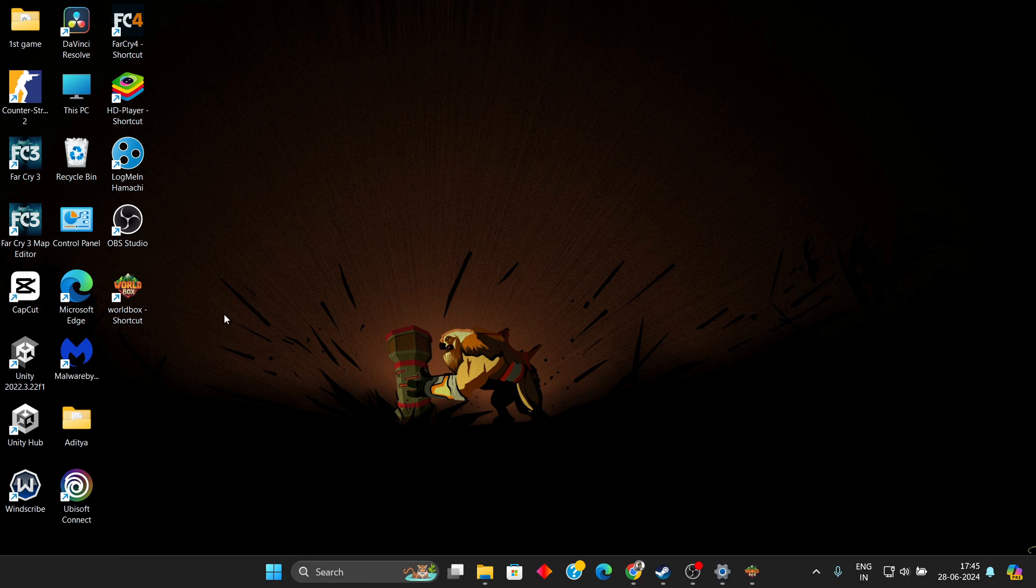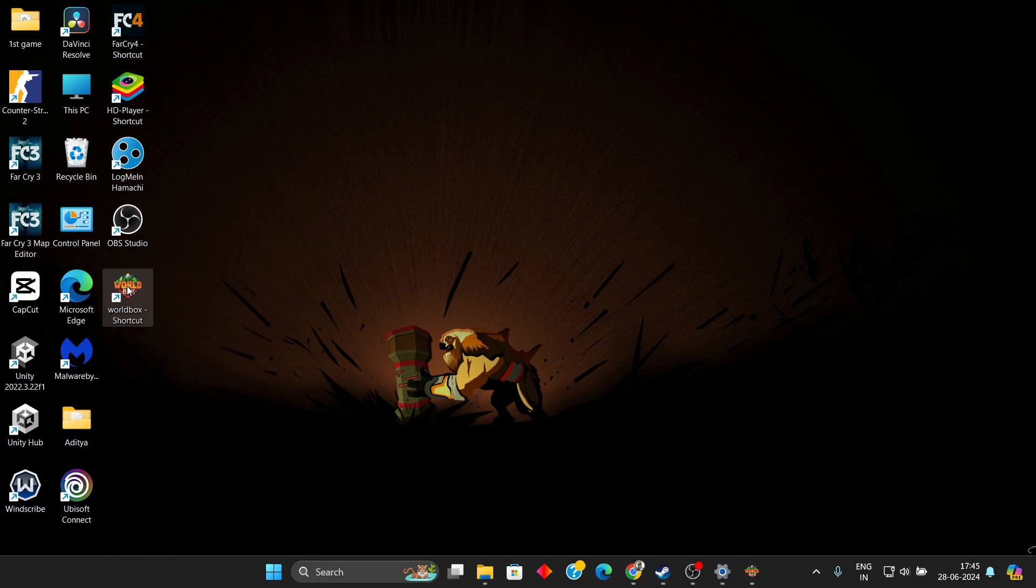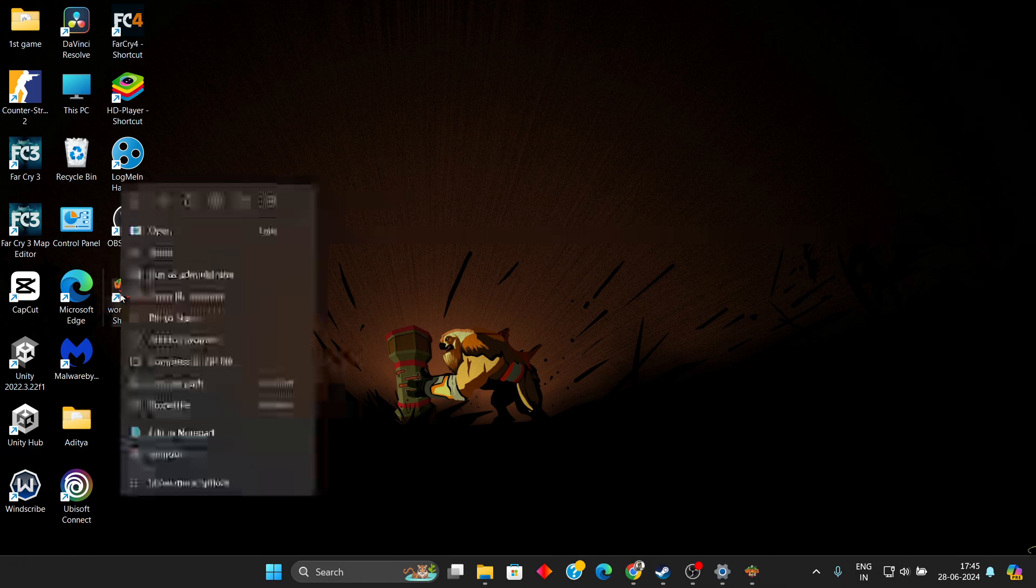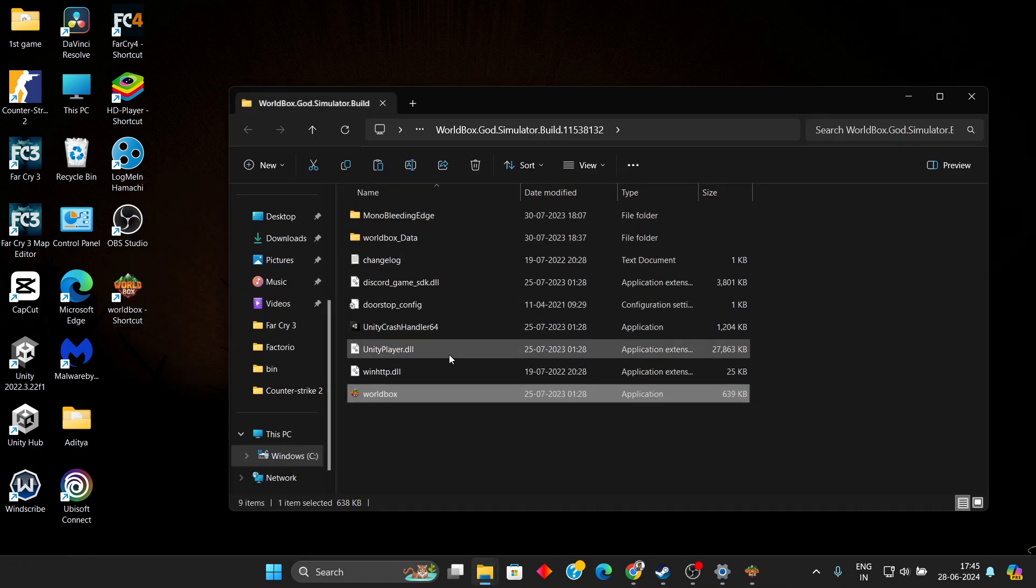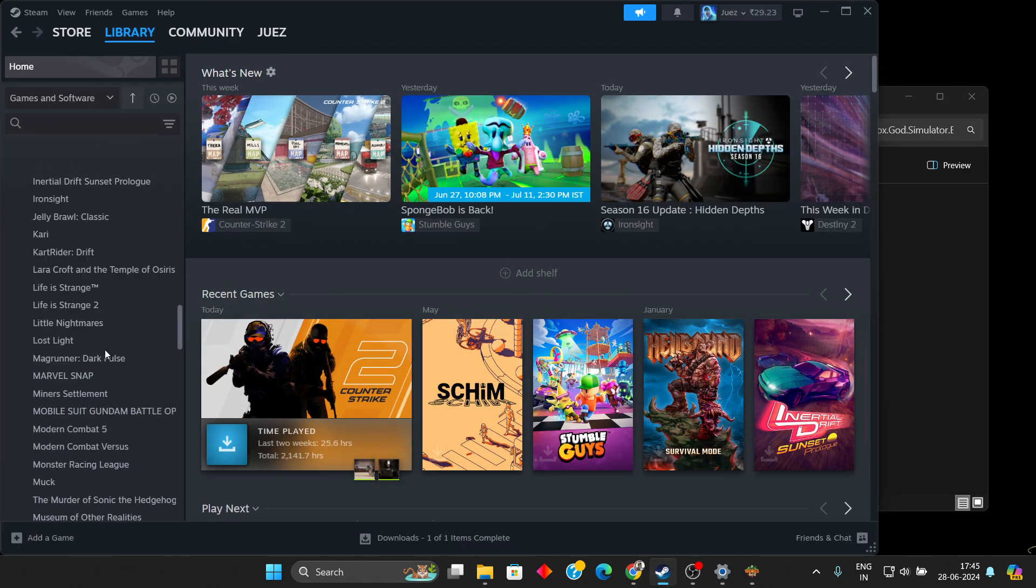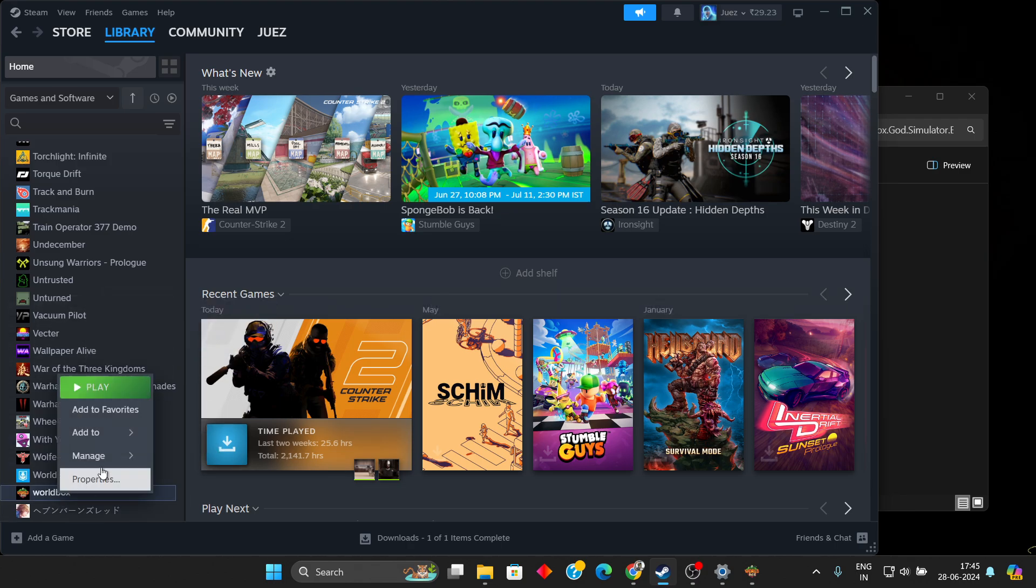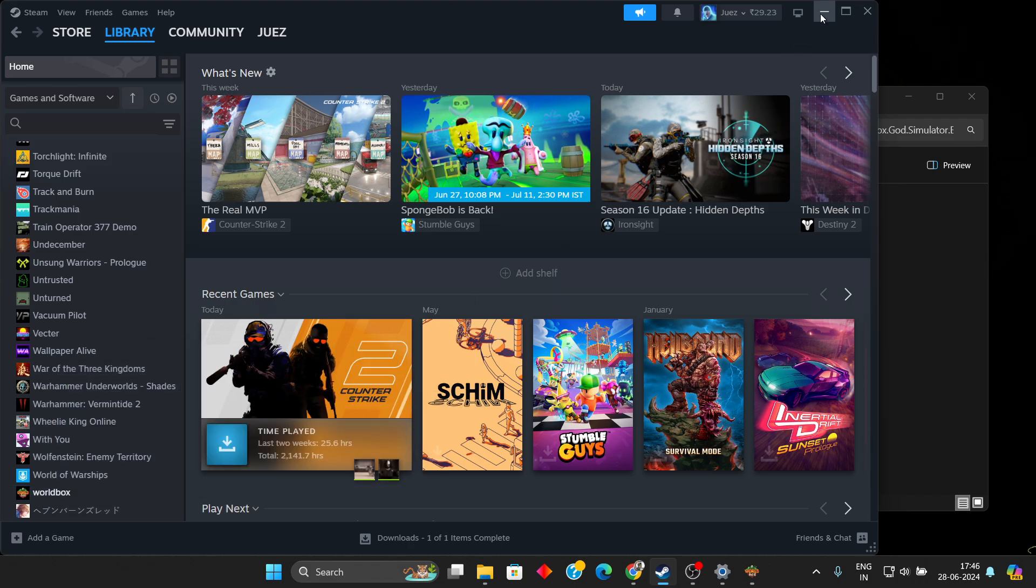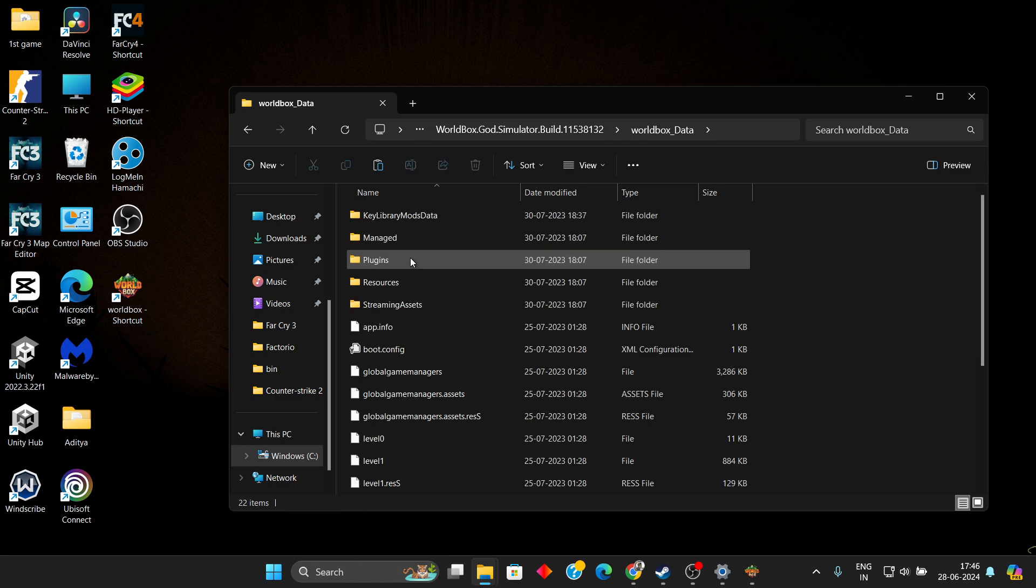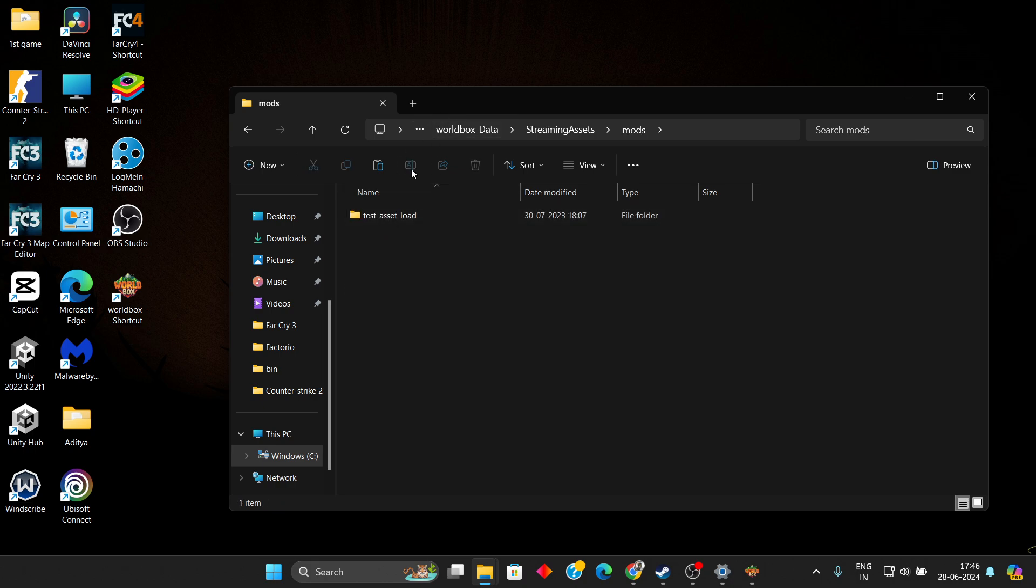Now you need to find the installation directory of Wallbox. For that, you can simply right-click on the Wallbox shortcut and find 'Open file location'. Or if you're on Steam, you can browse Wallbox in your library, click Manage, and click 'Browse local files'. It will open the same folder. Now here we need to go to Wallbox_Data, Streaming Assets, and Mods.